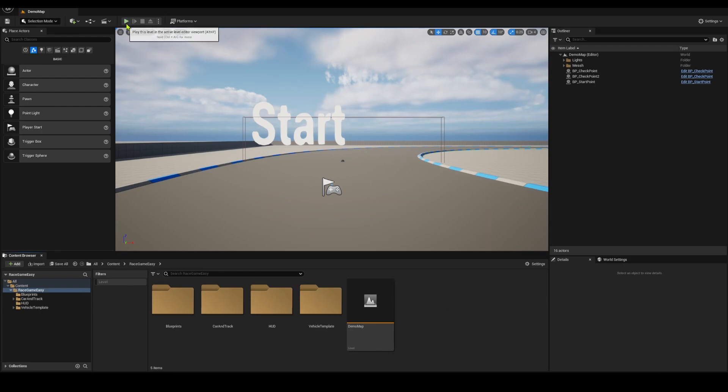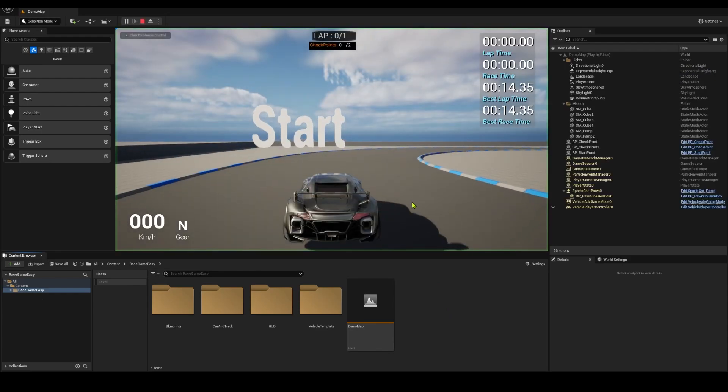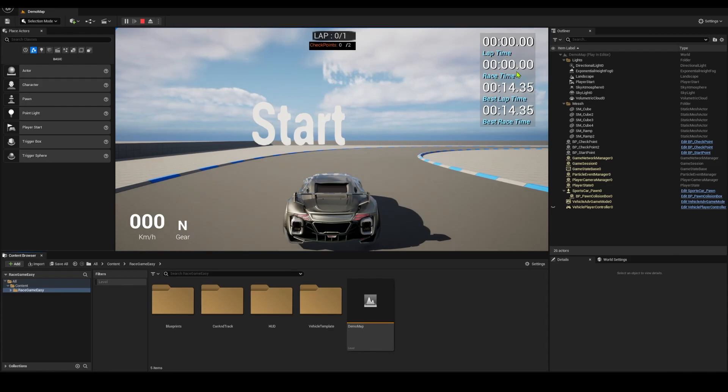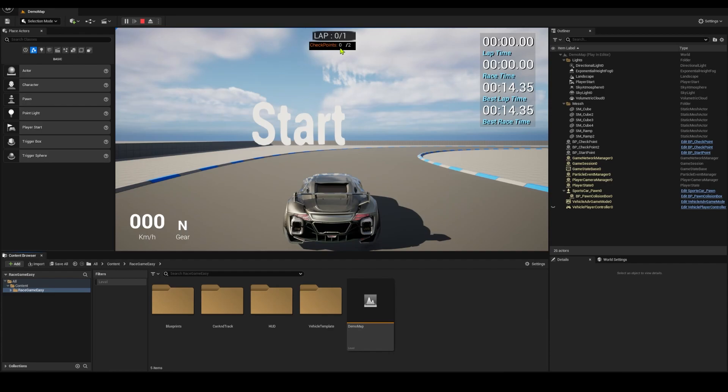I can show you how it looks when it's all set up. You have a vehicle, a start line, your lap time, race time, best time, and best race time. It shows how many laps you have and how many checkpoints are in the level.